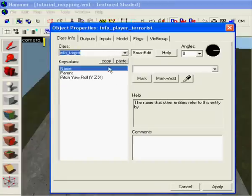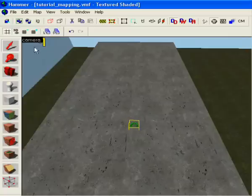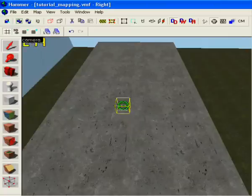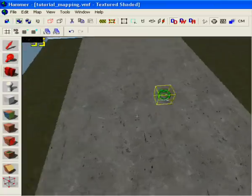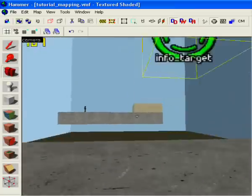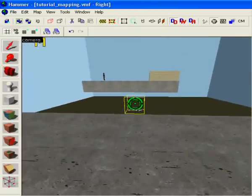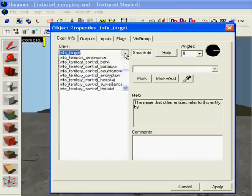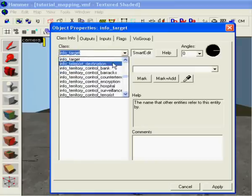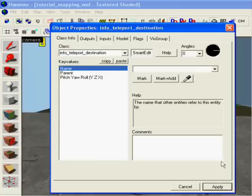I can make it an info target if I want to, but the problem with info target is they don't work so good because I can't see where the person is going to get teleported and they can get teleported into the ground. So I'm gonna change it to teleport destination.